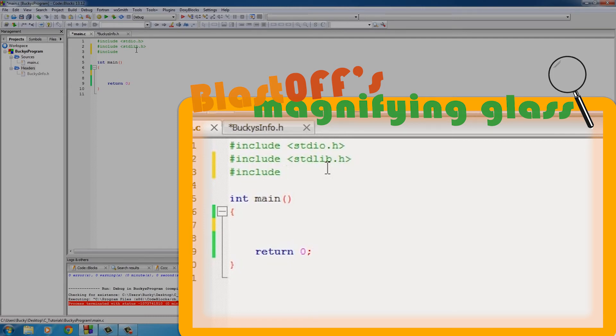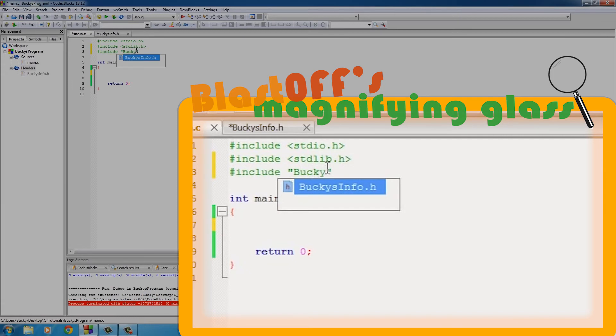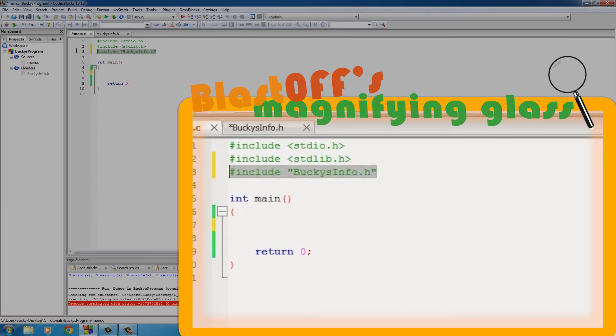Whenever you use brackets, it pretty much means search the default place where headers are. But we can use double quotes, and double quotes means search in the same directory or folder as our code. It's just a little bit faster way to bring it in - don't really worry about it right now.